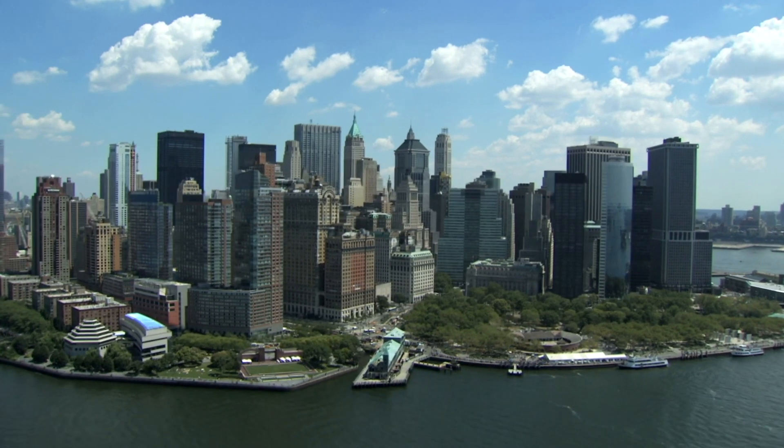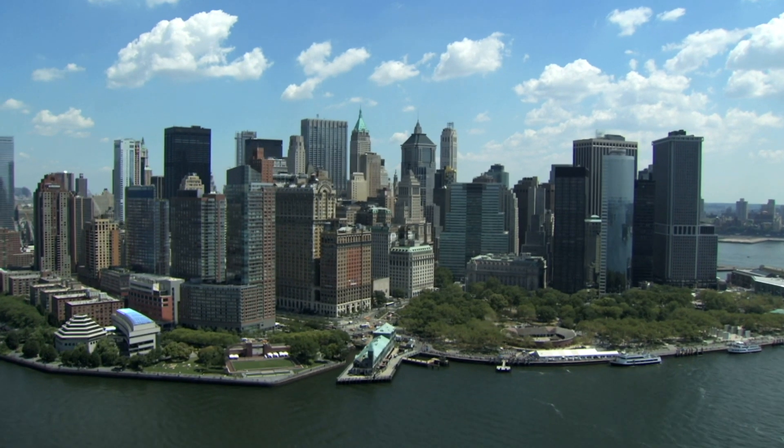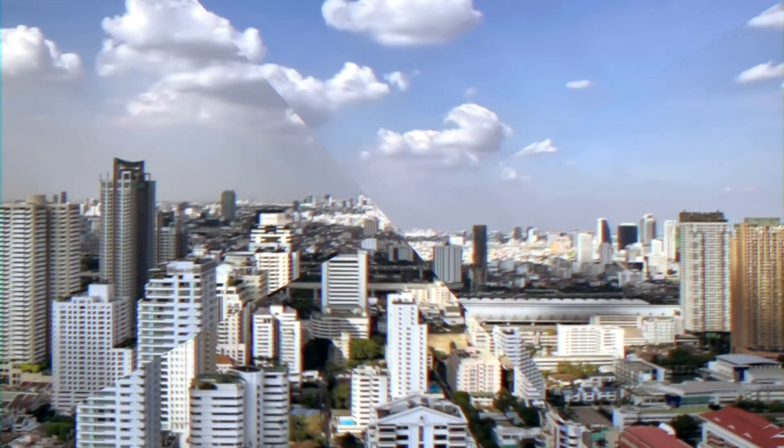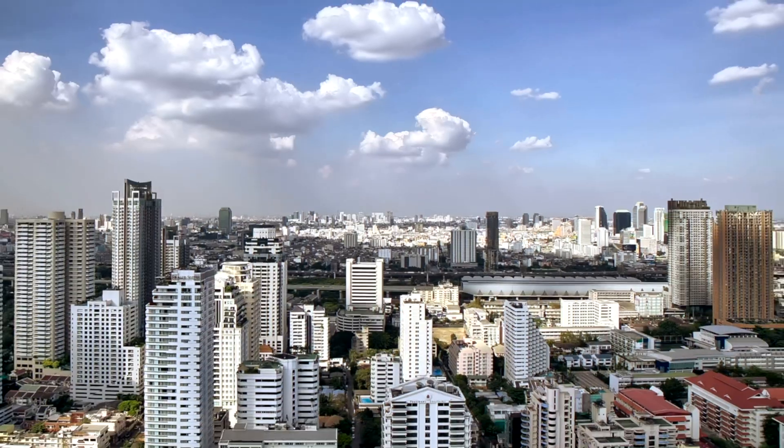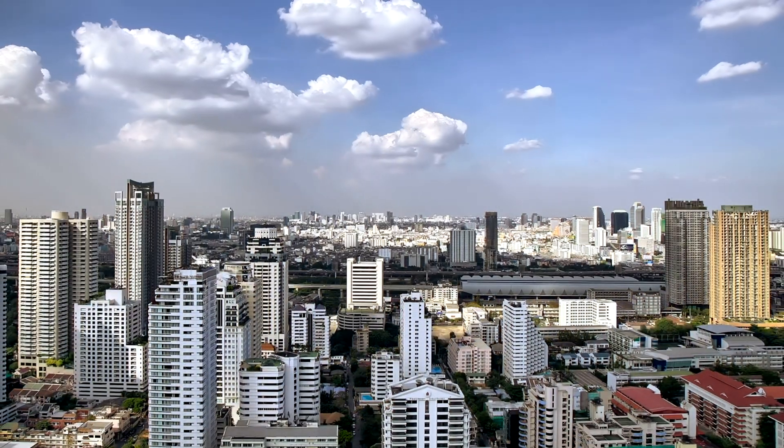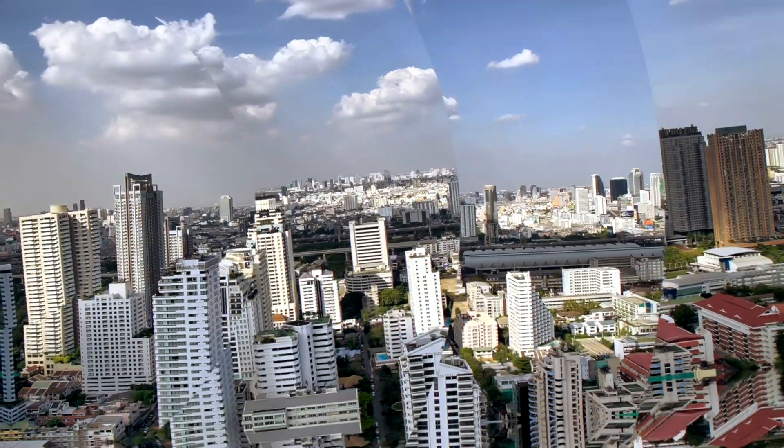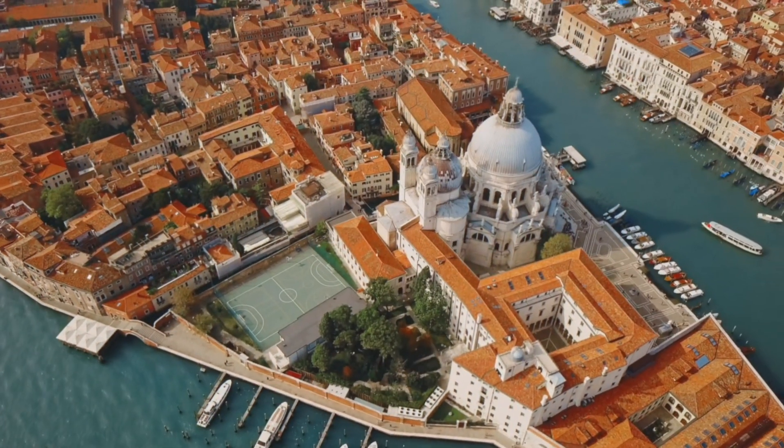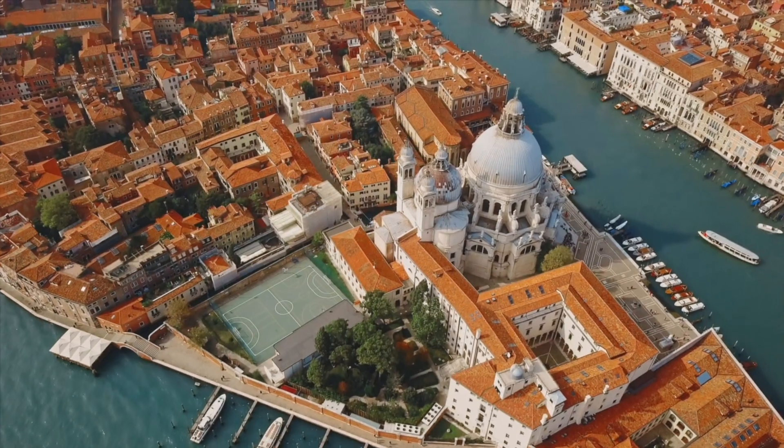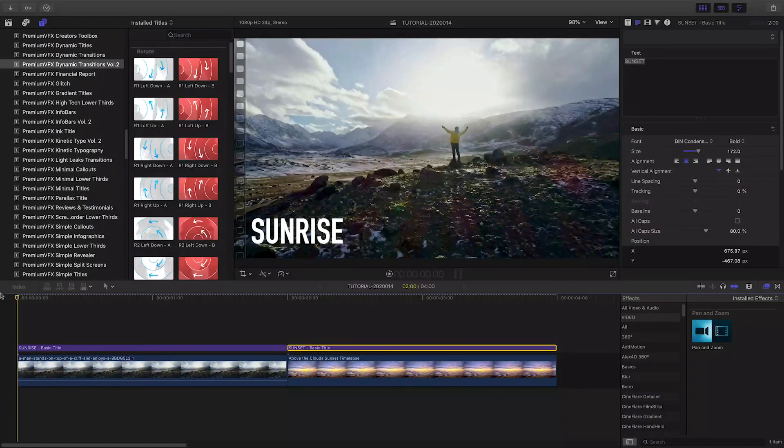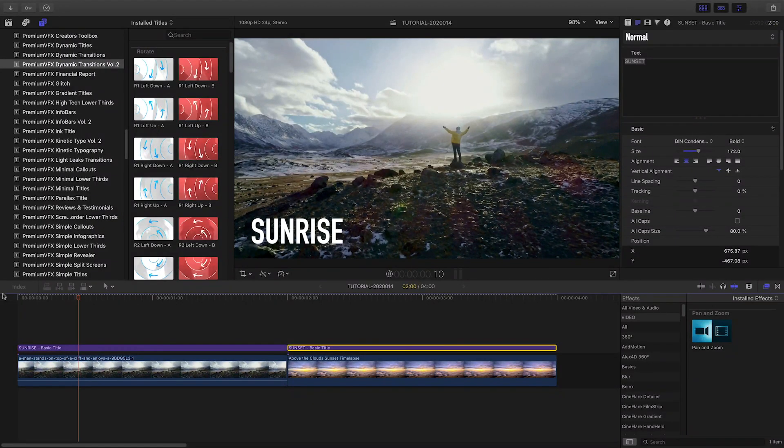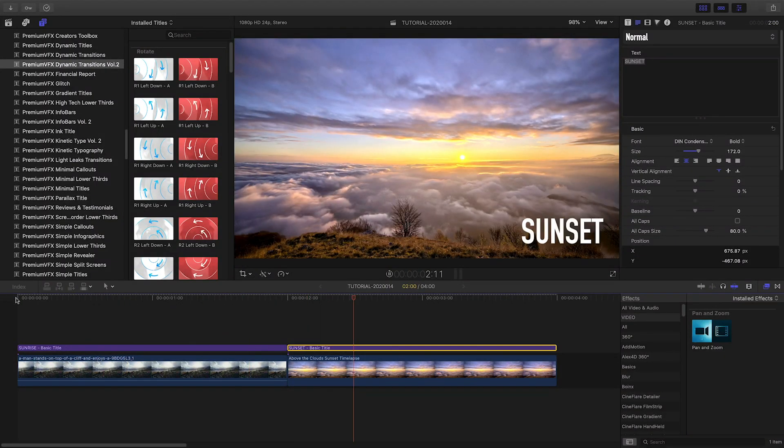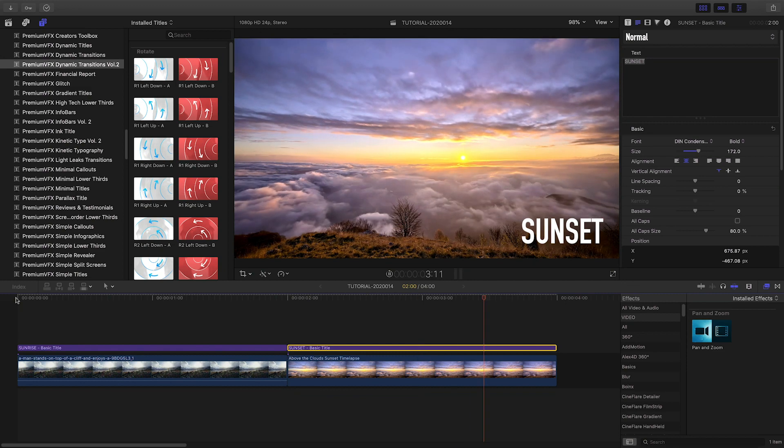Add some motion and bounce to your video footage with PremiumVFX Dynamic Transitions Vol. 2. Dynamic Transitions Vol. 2 was created exclusively for Final Cut Pro X.